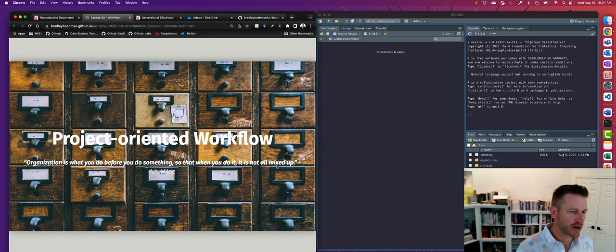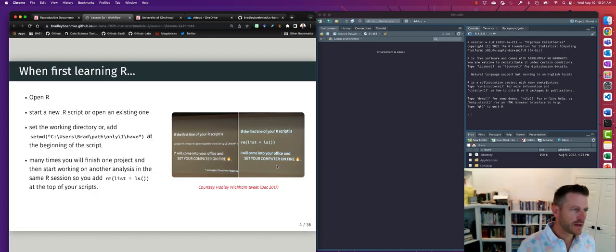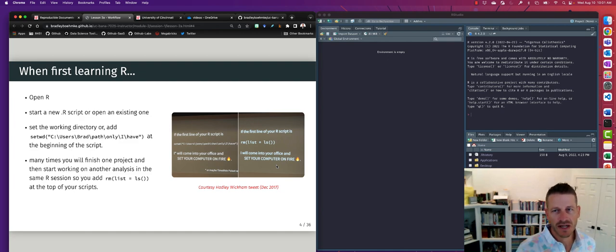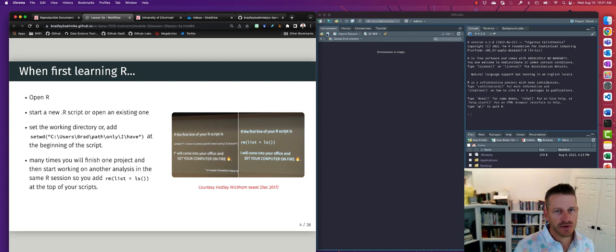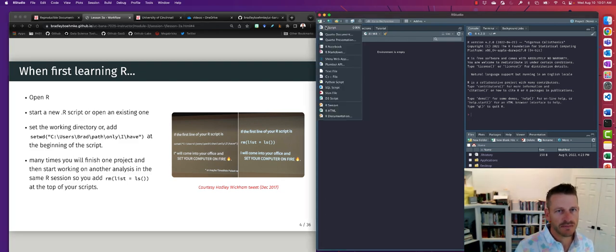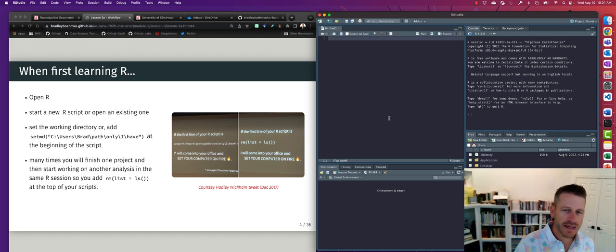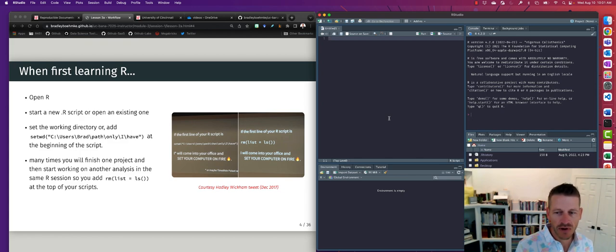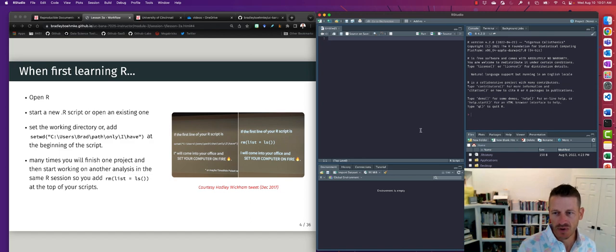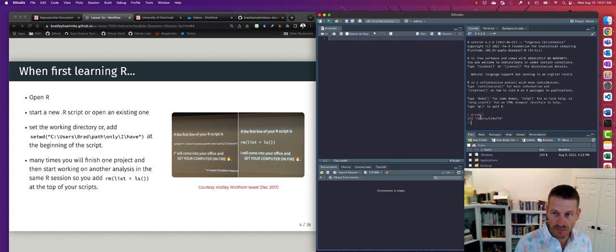This is a classic thing we see in a lot of projects. When we first learn R, we open RStudio and start a new script. Where we save this and where we operate within RStudio depends on where RStudio opens from originally. We can get our working directory — in this case it's just in my home.